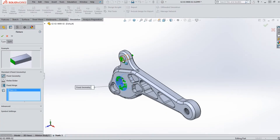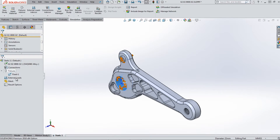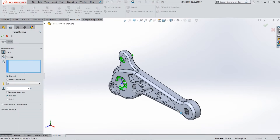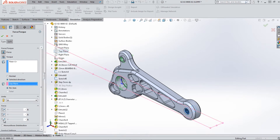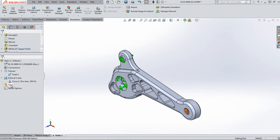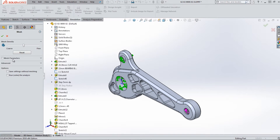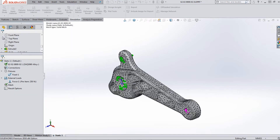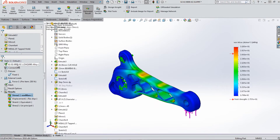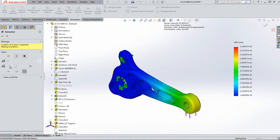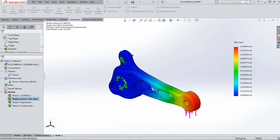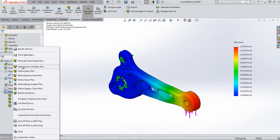Simulation is an easy-to-use tool that does not require a PE to run. Its clean interface allows for easy setup and quick product validation studies during the design. Setting up the fixtures, loads, and mesh can be completed in minutes. After running the study, SolidWorks Simulation allows you to animate the displacement in the model as well as interrogate other common plots.